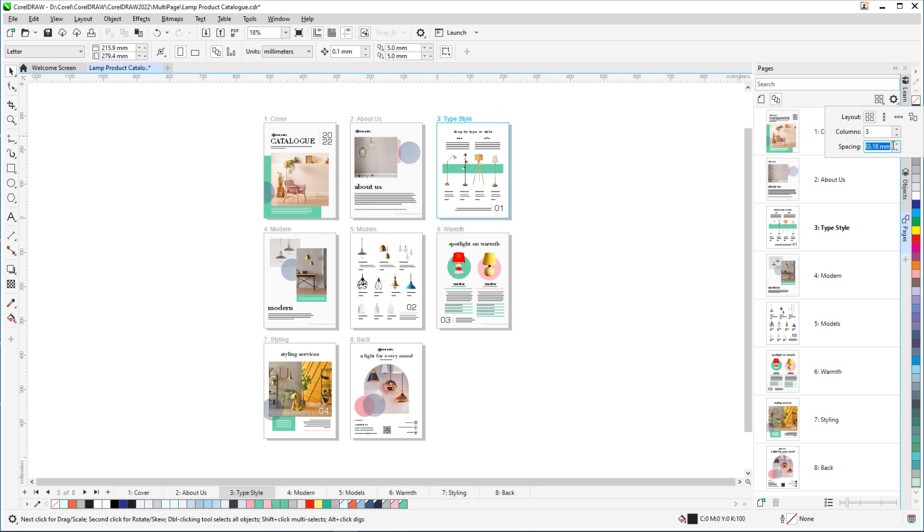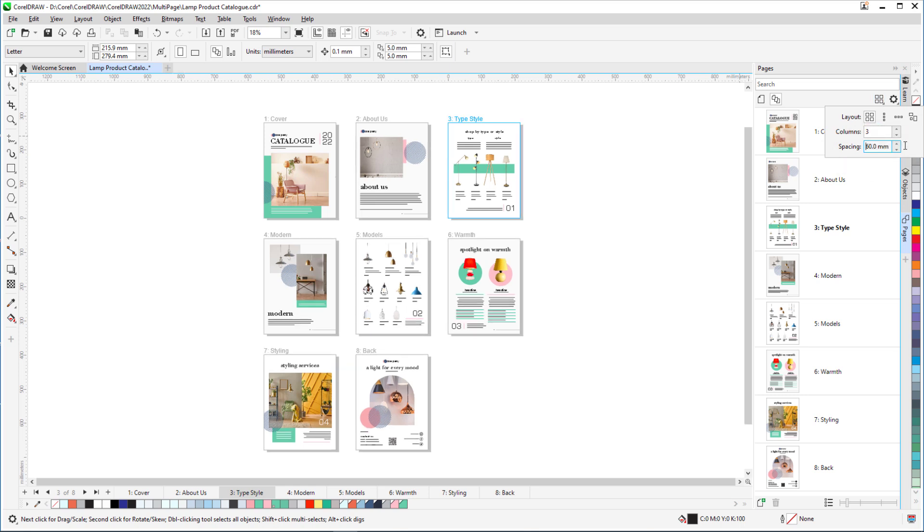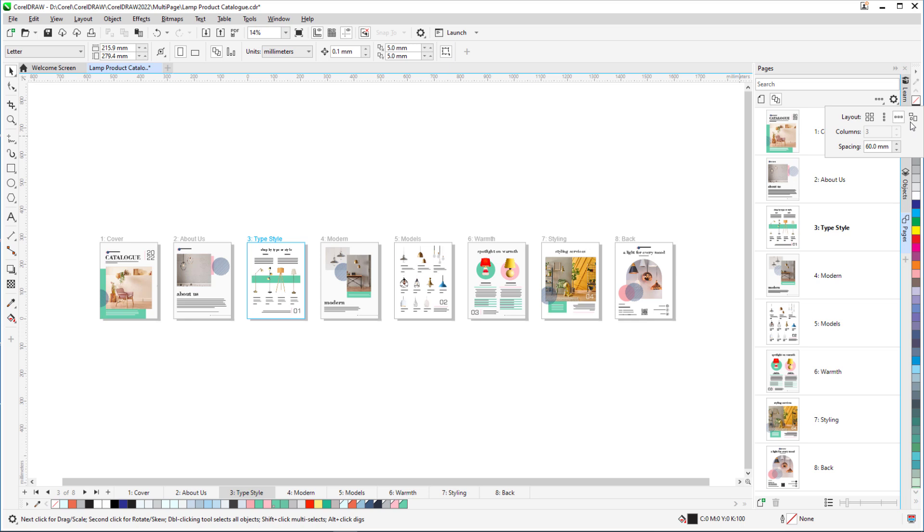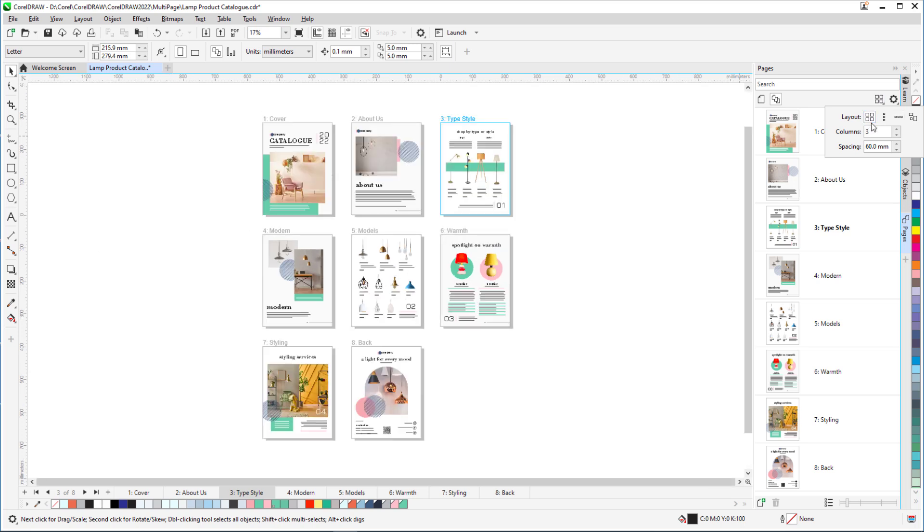I can also change the spacing between pages, switch to vertical or horizontal layout, or click Custom for a free-form layout, which I'll discuss more a bit further on. I'll go back to the grid layout with four columns.